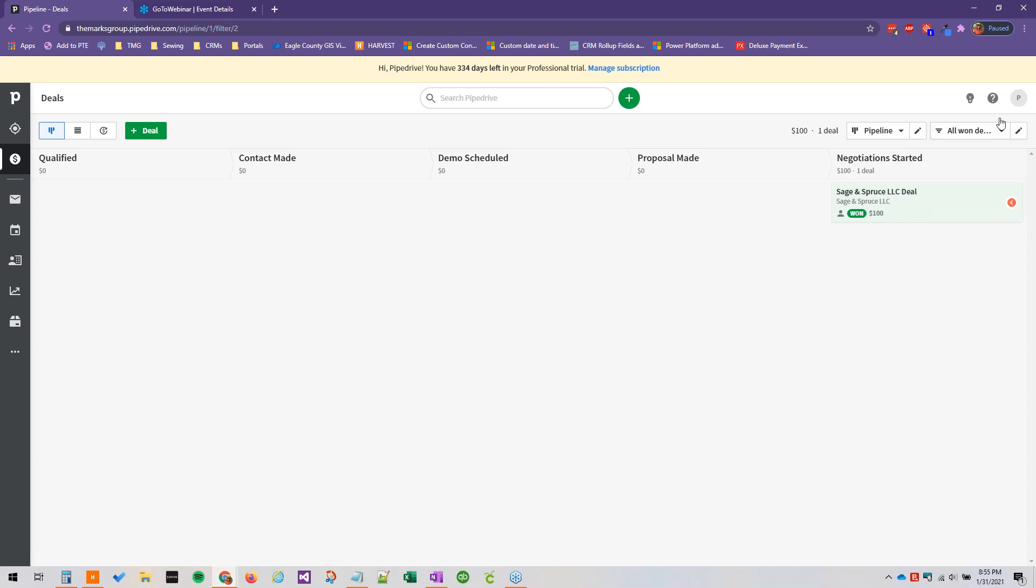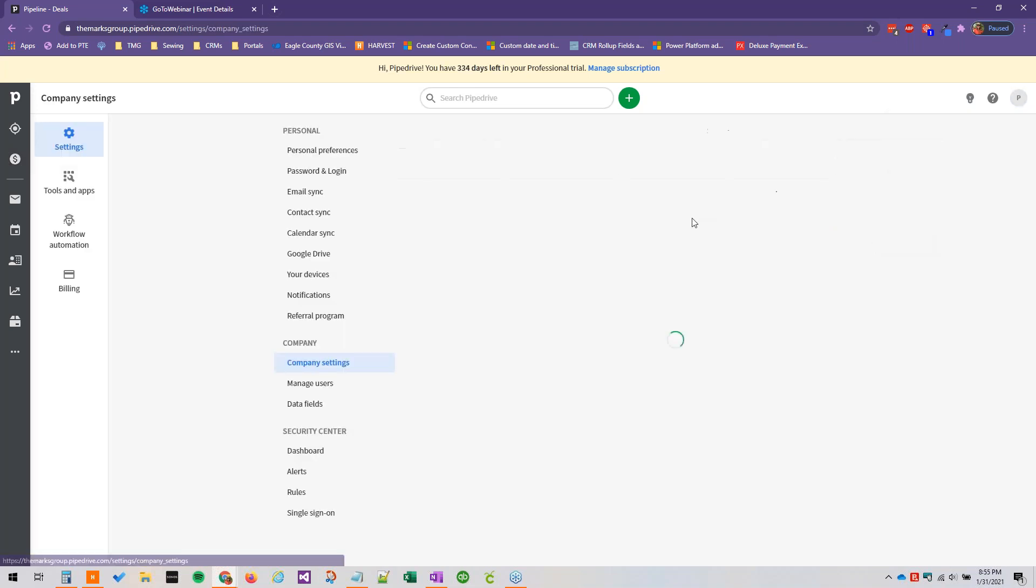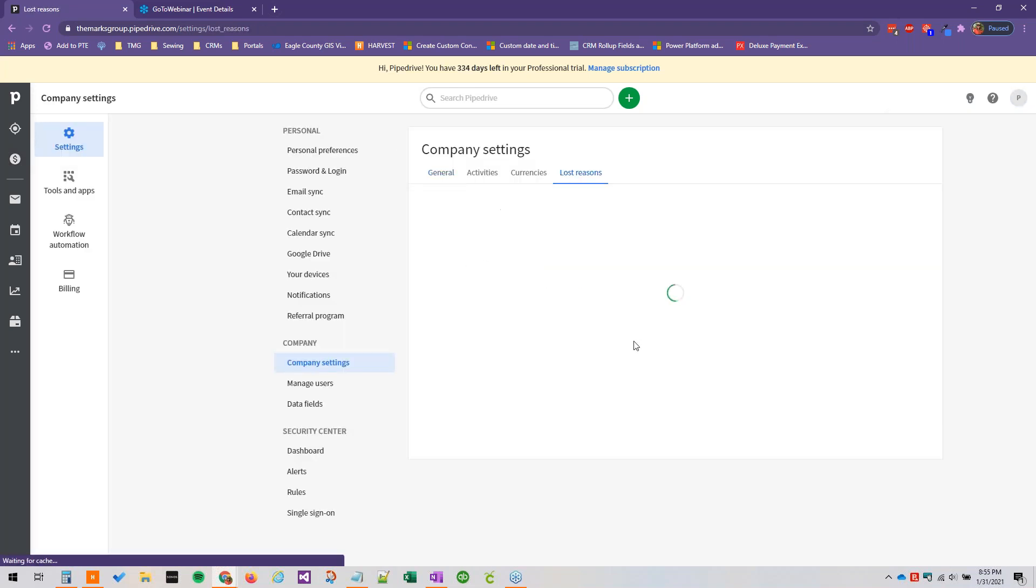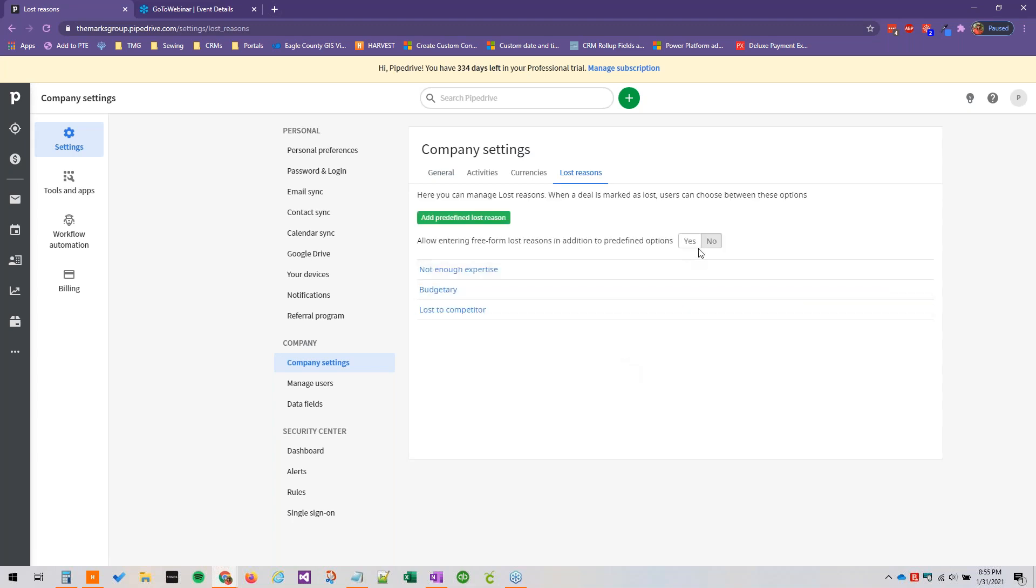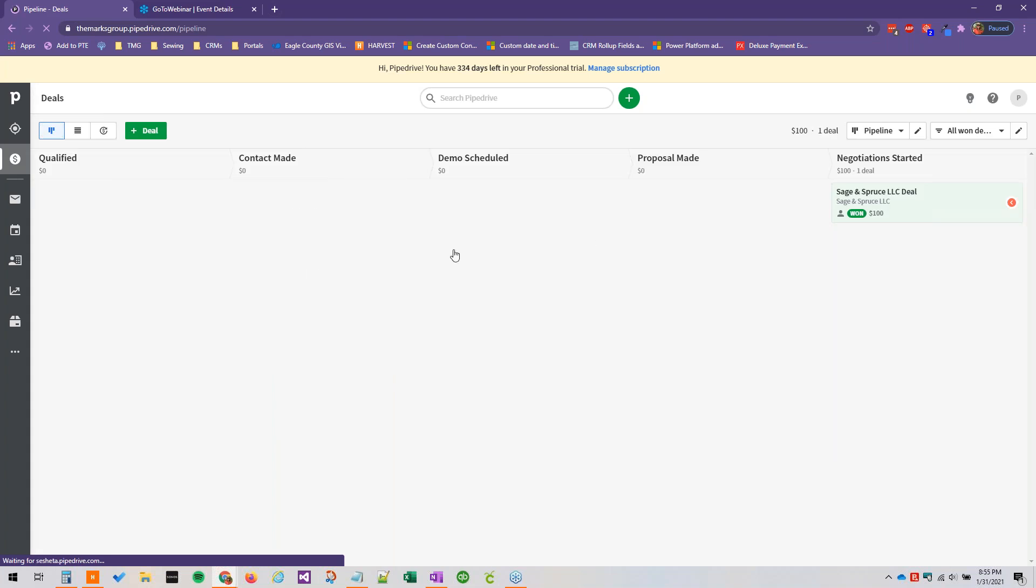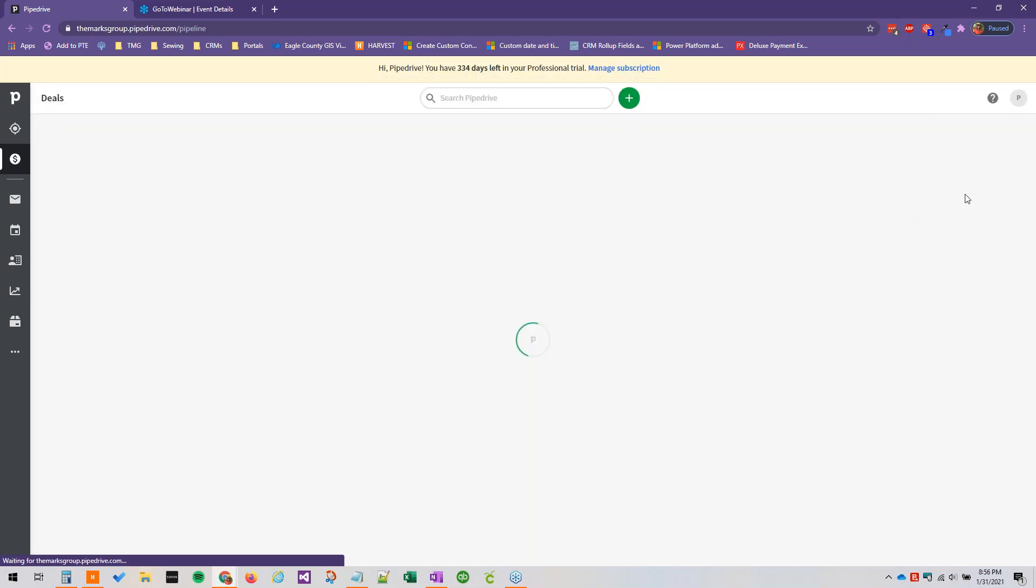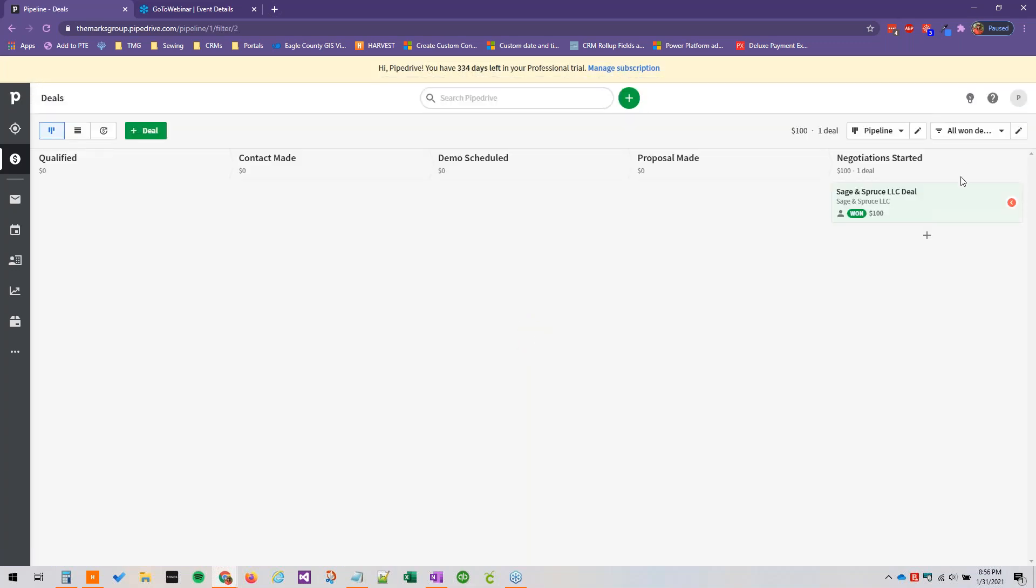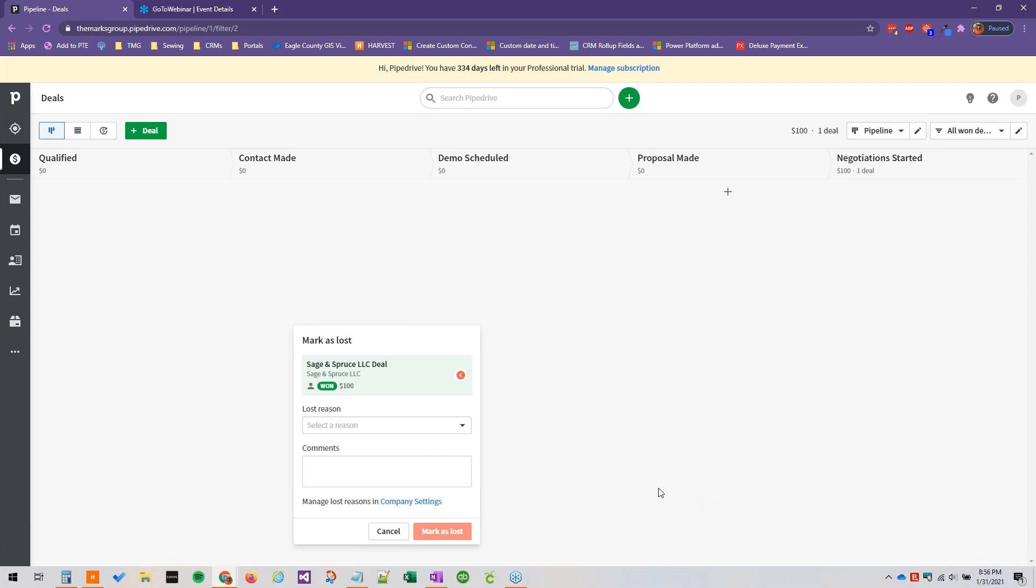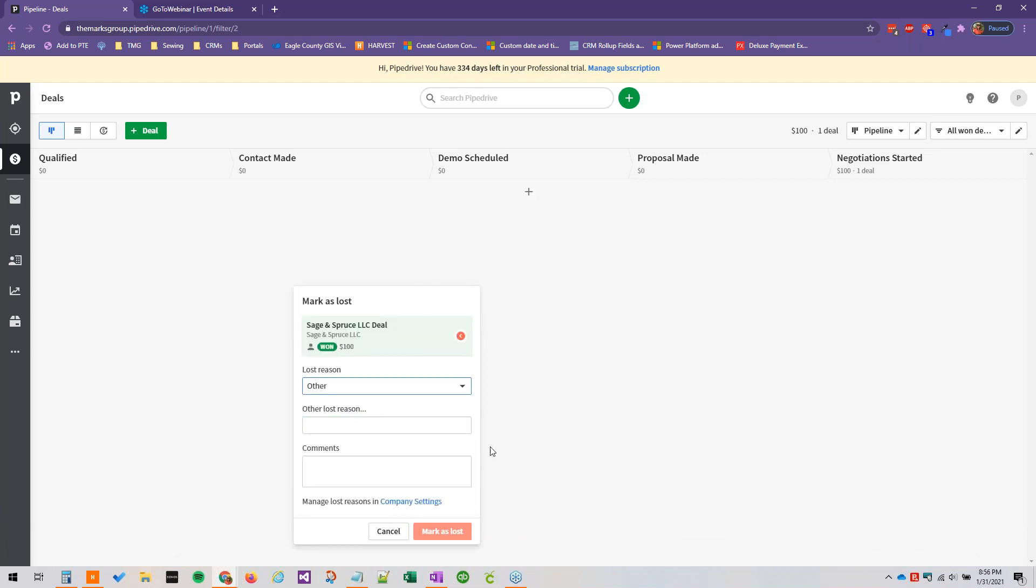So if we go back to company settings, go back to lost reasons, and we turn this back on. Let's see if it'll go without needing to refresh. Sure enough, we have the option to say other. And then you can add whatever text you need to in this area here.